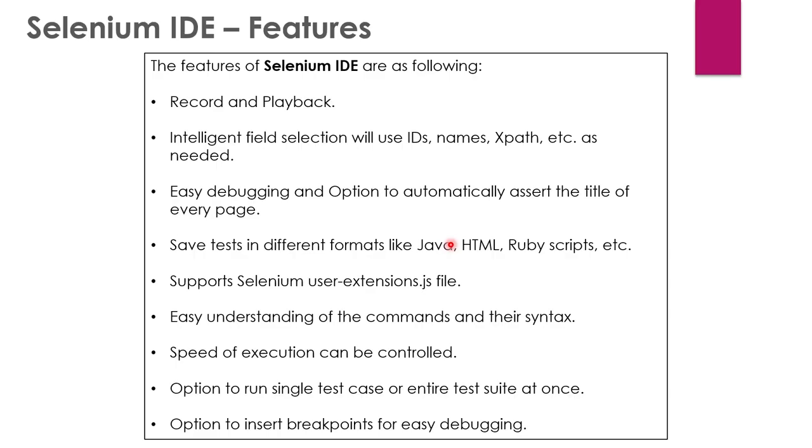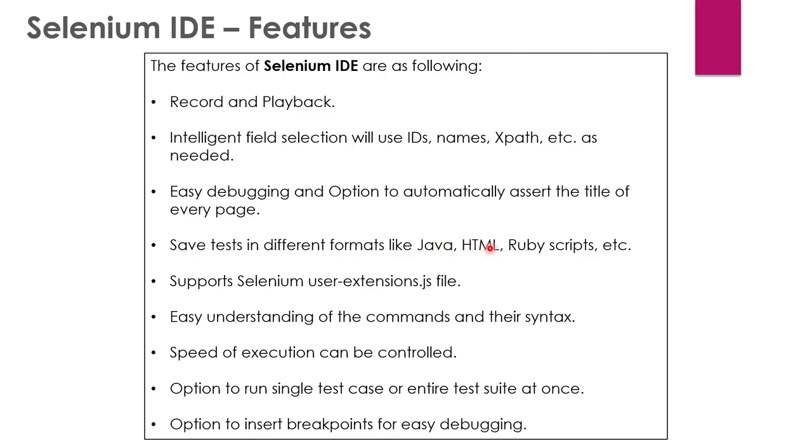Let's discuss some features of the Selenium IDE, which is very important. As I told you earlier, it is a record and playback tool. So we can record our actions that we perform in the browser on a particular web page. Then we can easily identify the IDs, the XPaths, and the debugging is very easy. We can save the test cases in different formats. As you can see here, it can be Java, HTML, Ruby or any other scripts supported by Selenium.